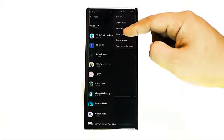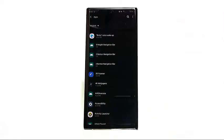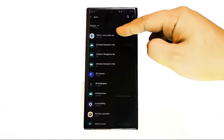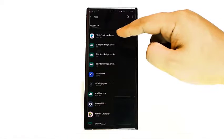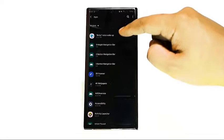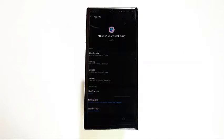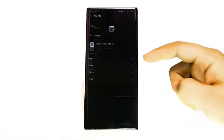Here's how. Open the Settings app, tap Apps, tap More Options, tap Show System Apps, find the appropriate app, tap Storage, and tap Clear Cache.